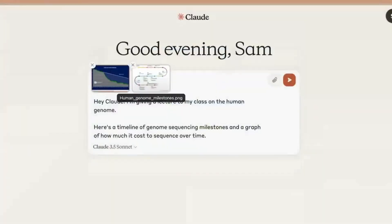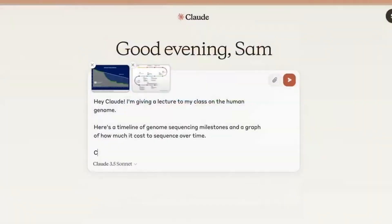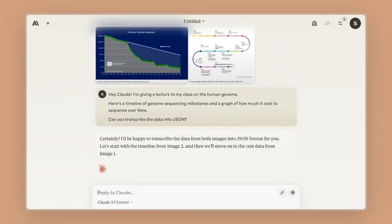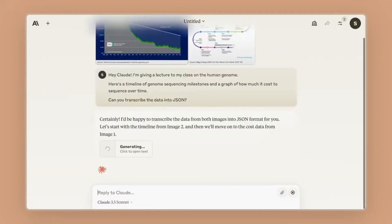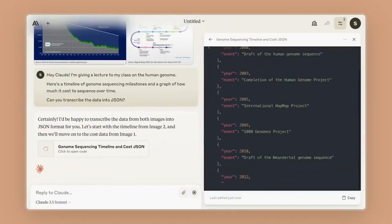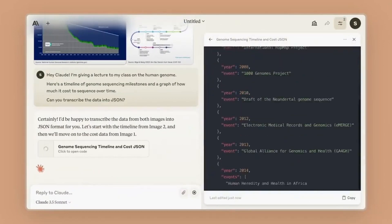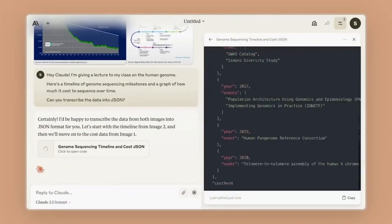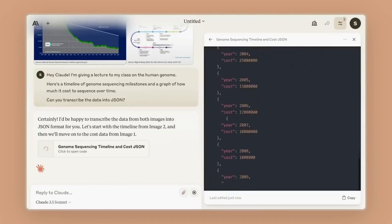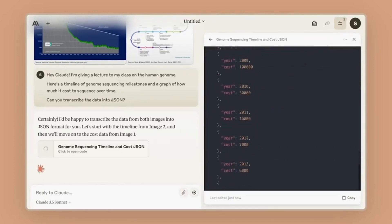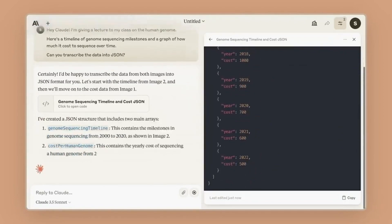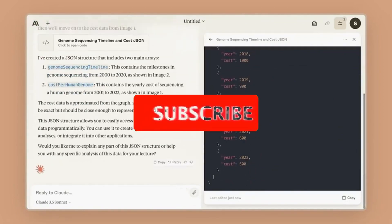Another area where the model excels is data. Most models have problems dealing with large amounts of data — they can hallucinate and struggle to focus within a limited context window. However, with the new Claude 3.5 Sonnet model, data management and extraction just got way easier.